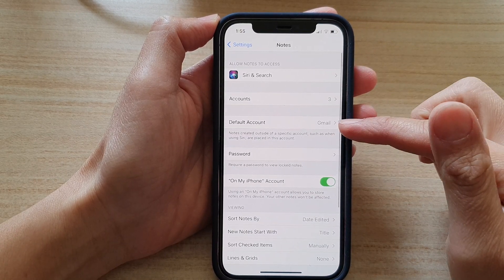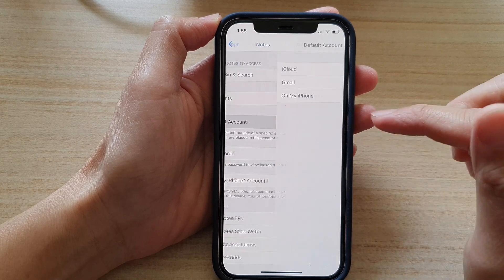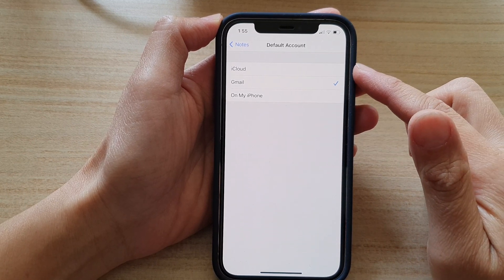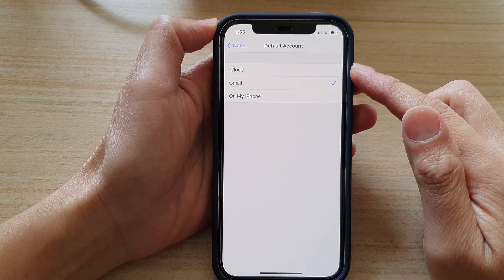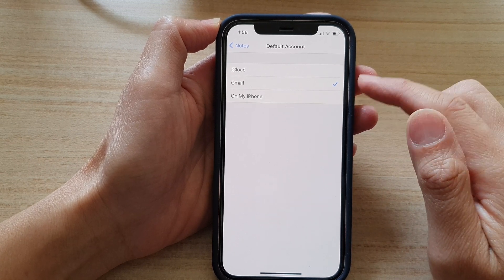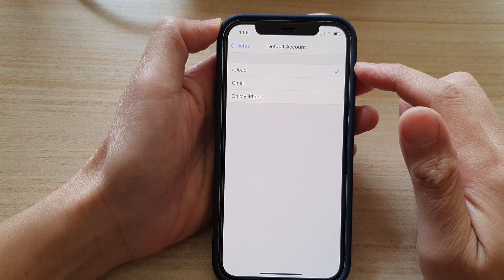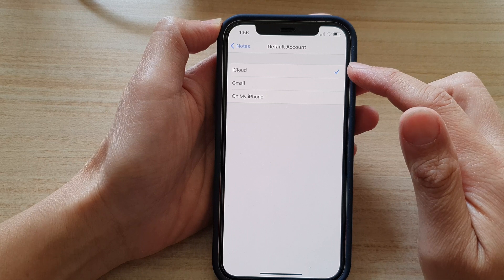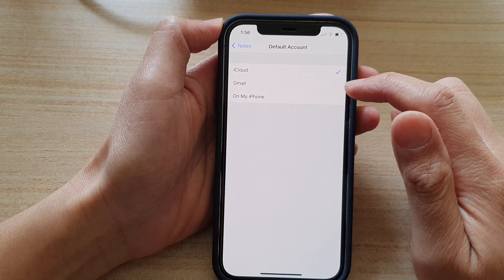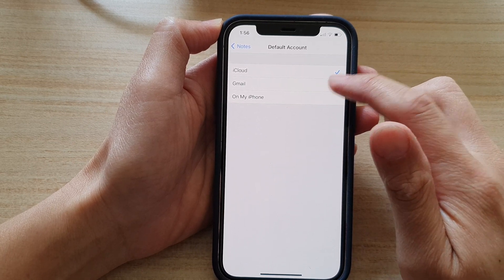Then go down and tap on Default Account. In here, choose which account you would like to save your new note to. For example, if it is set to iCloud by default, you can now set it to Gmail.